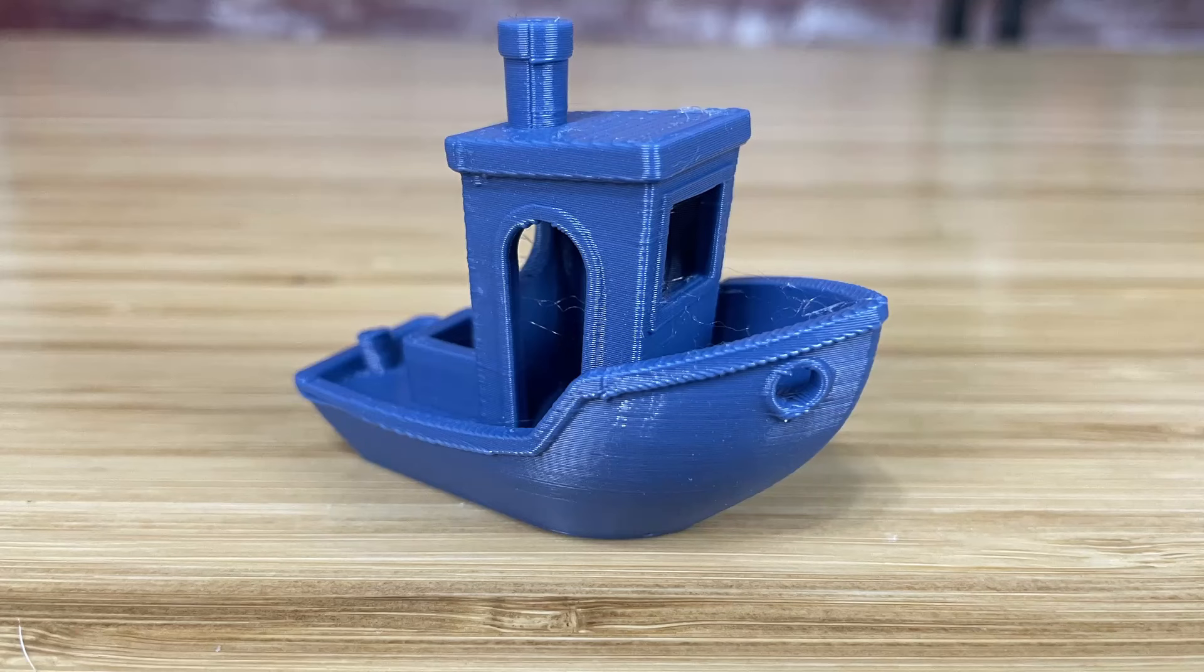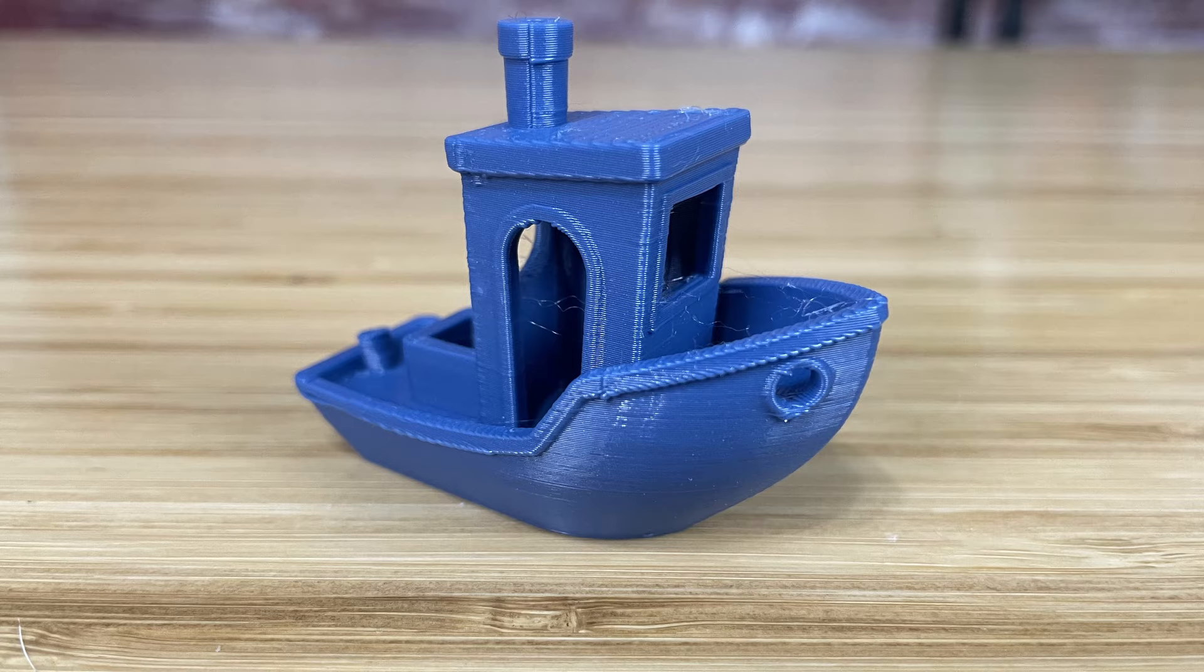That came out pretty good. I've said it before, there are some people out there that like to brag about having never printed a Benchy. There's no prize for that, but there is a lot you can learn about your printer by printing one. The 3D Benchy is a benchmark to see how well your printer is doing. That's why it's called the Benchy and not a tugboat. These don't float upright by the way, they're too top heavy.